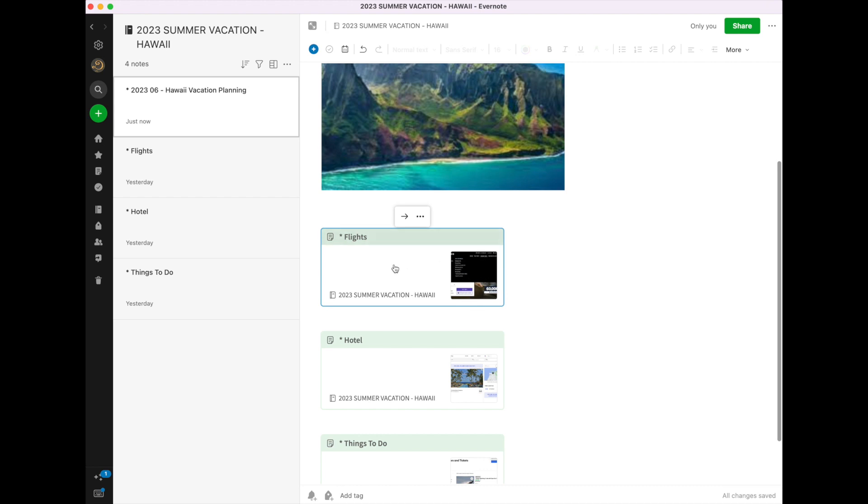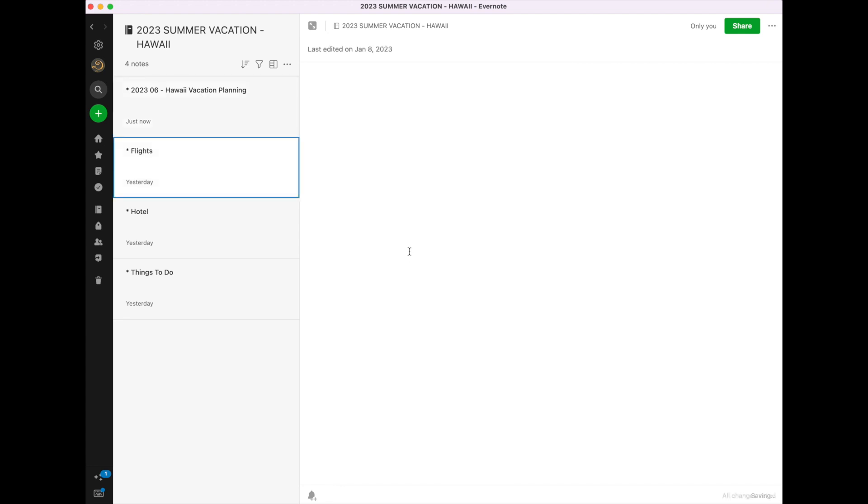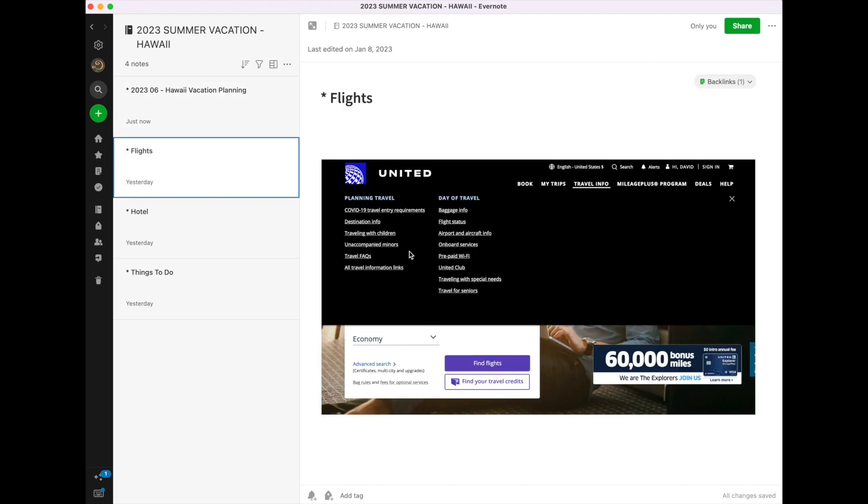So if I click on this, if I come to my itinerary planning, and I click on this, it will now automatically take me to my note of flights. Yes, I could have clicked it here, but as this list gets long, I'd much rather come to my itinerary sheet.